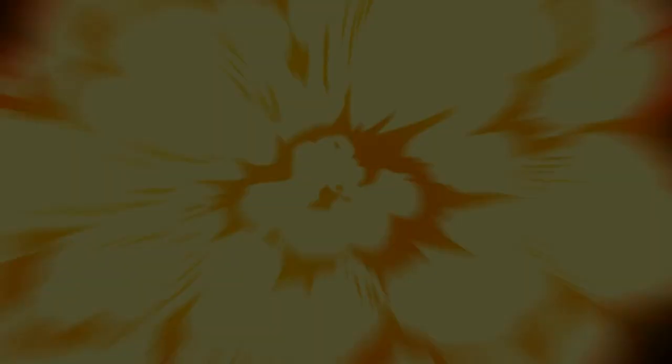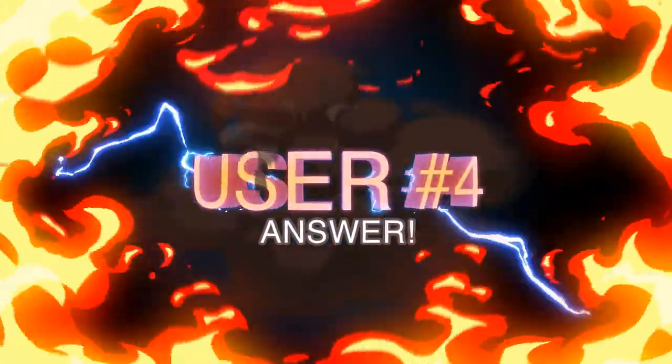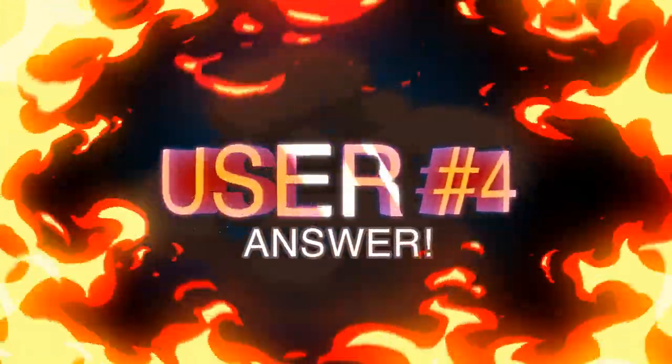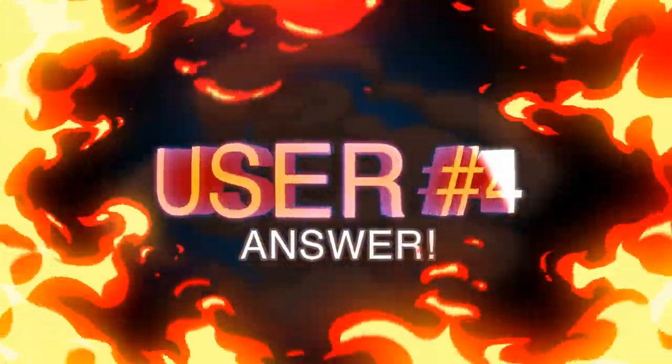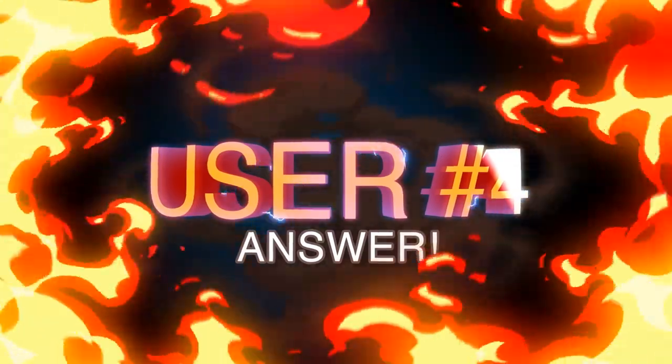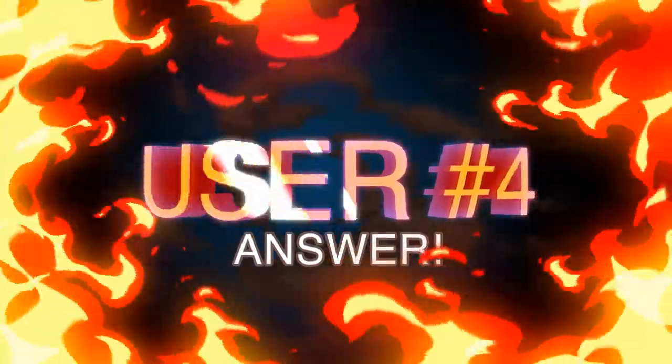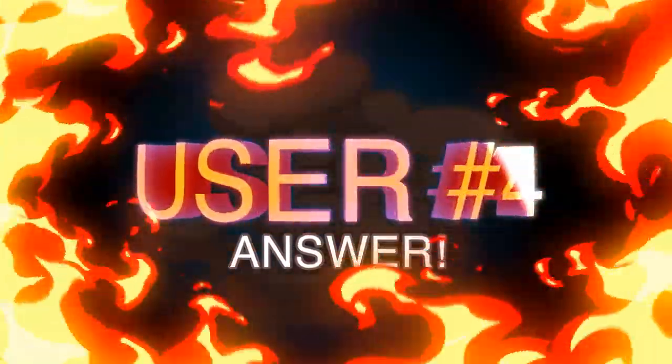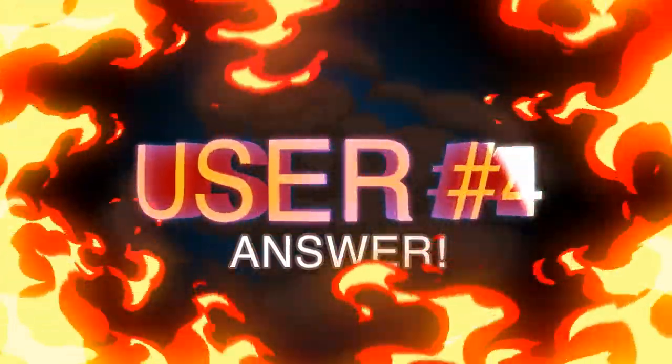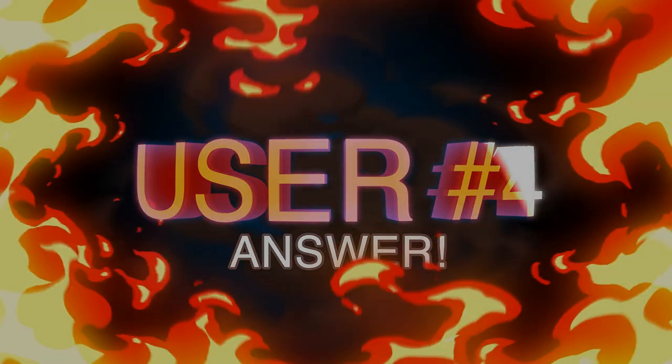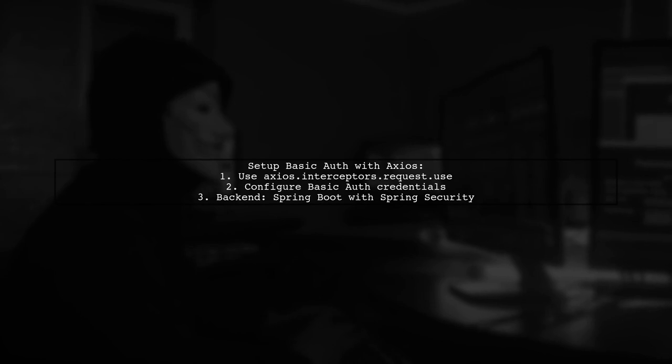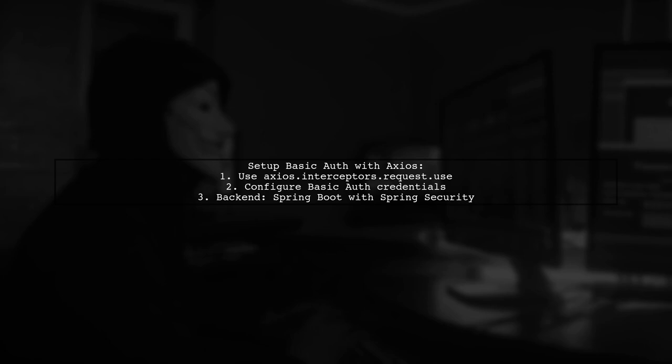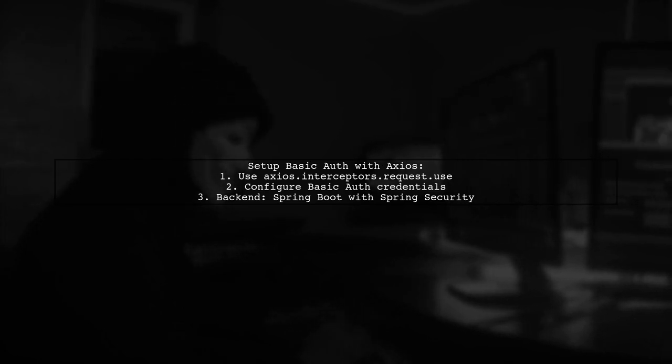Let's now look at another user-suggested answer. To send basic auth with Axios, you can use request interceptors to set up your credentials. In this example, we have a Spring Boot backend and a Vue.js frontend running on different ports.